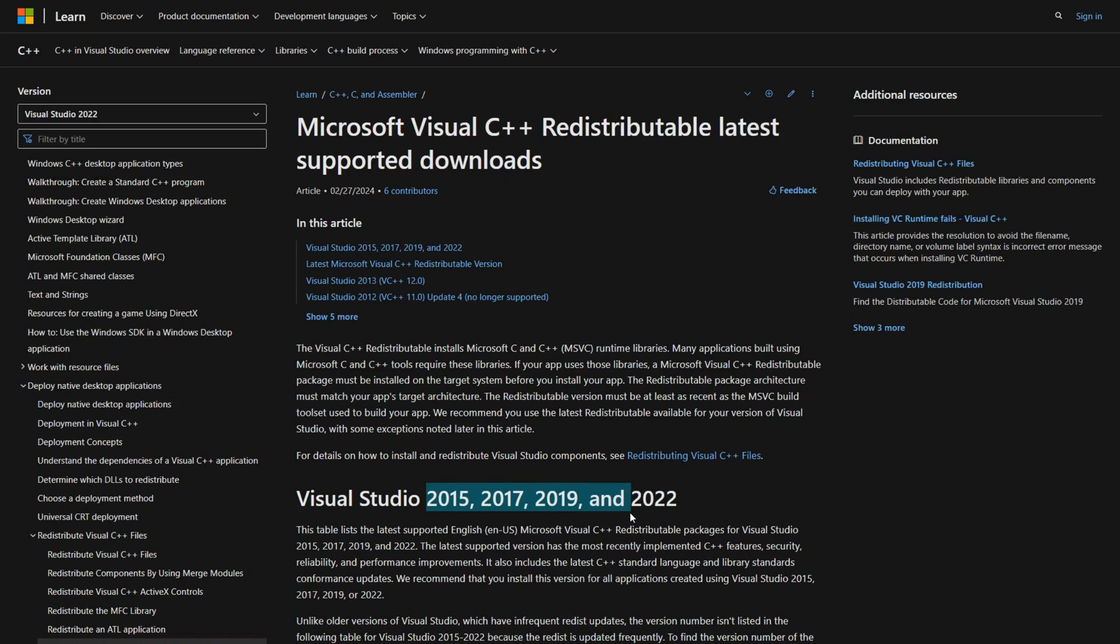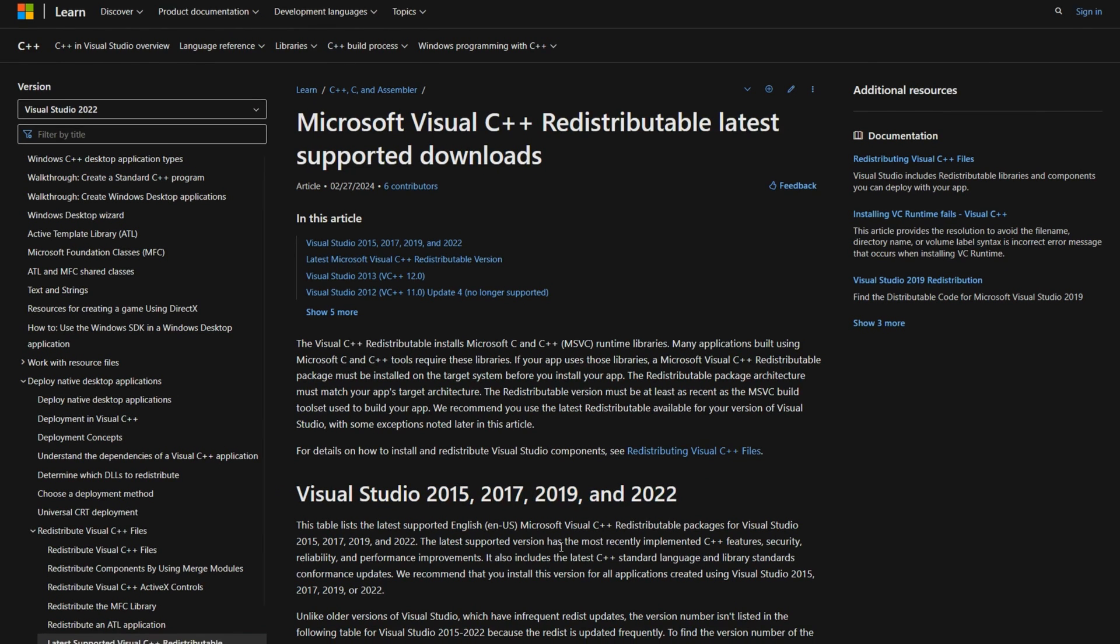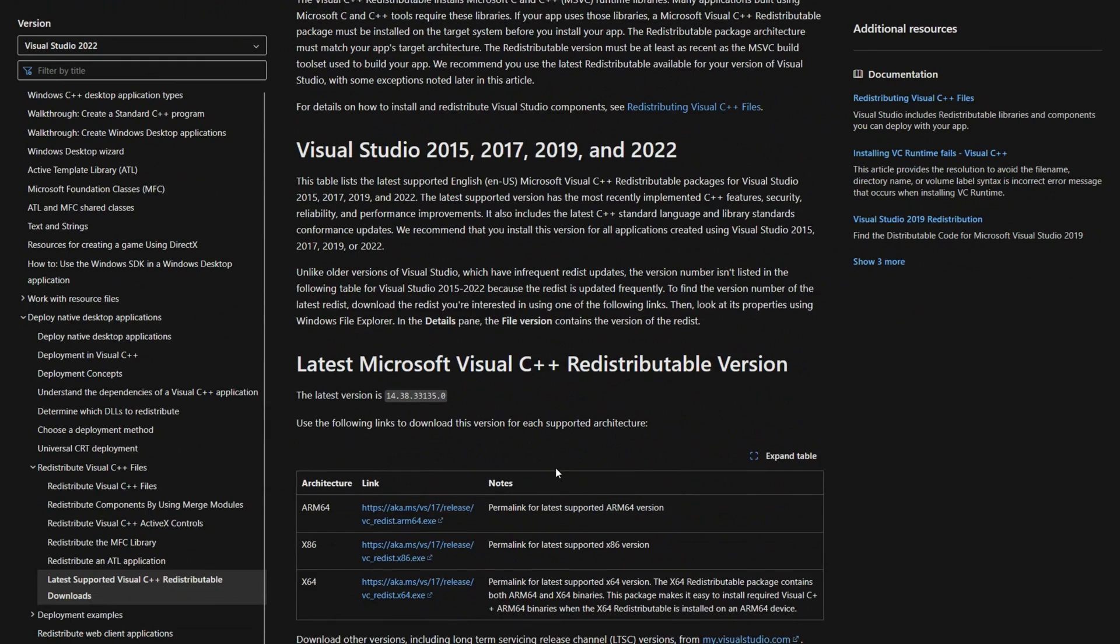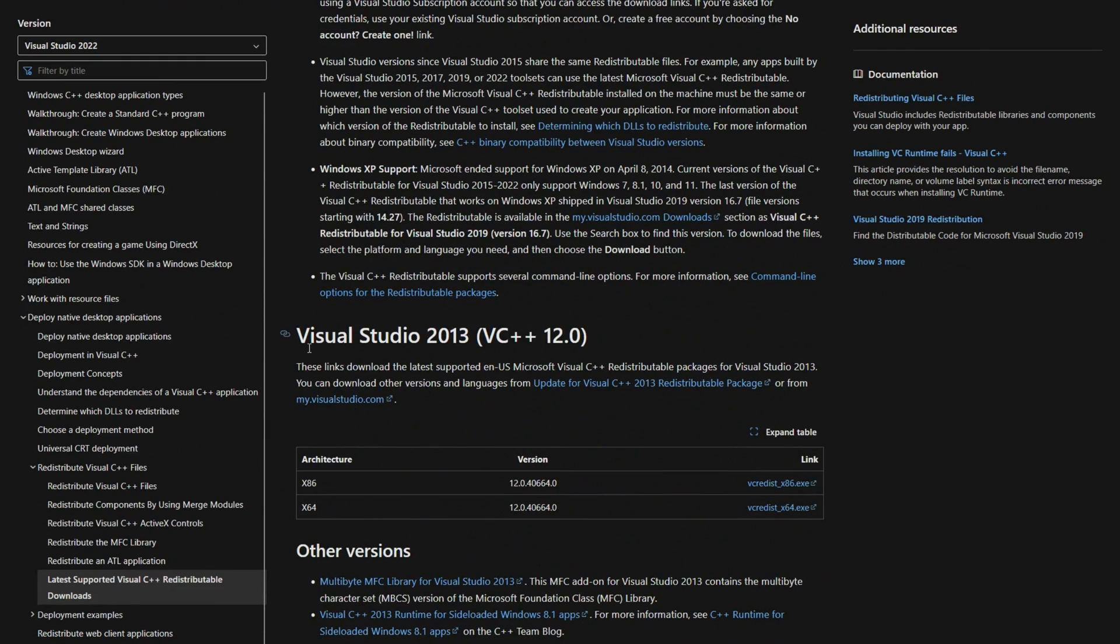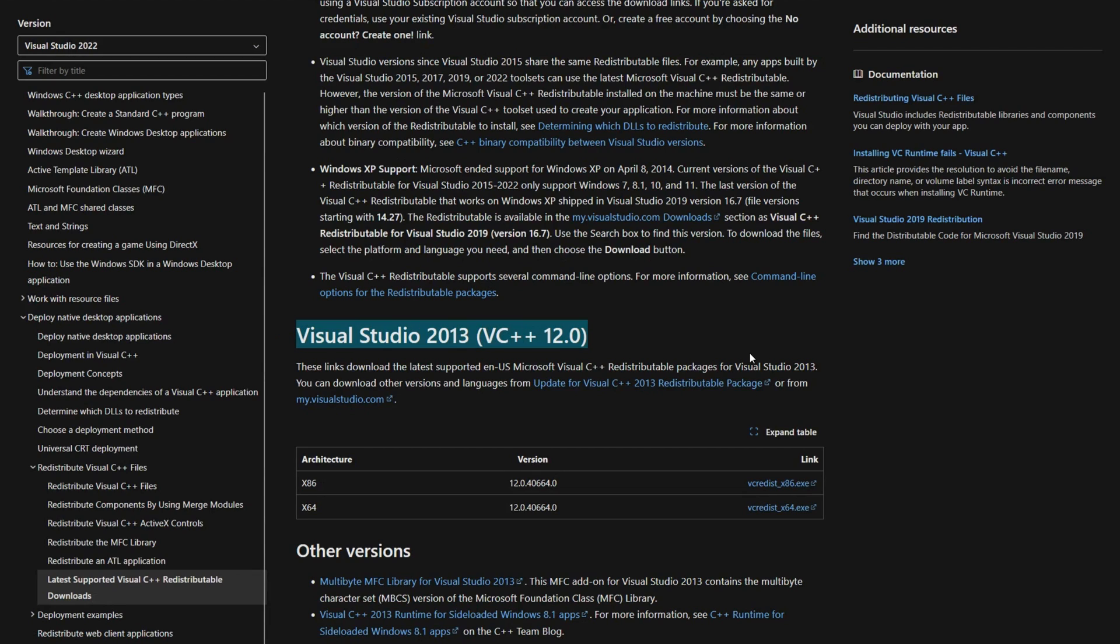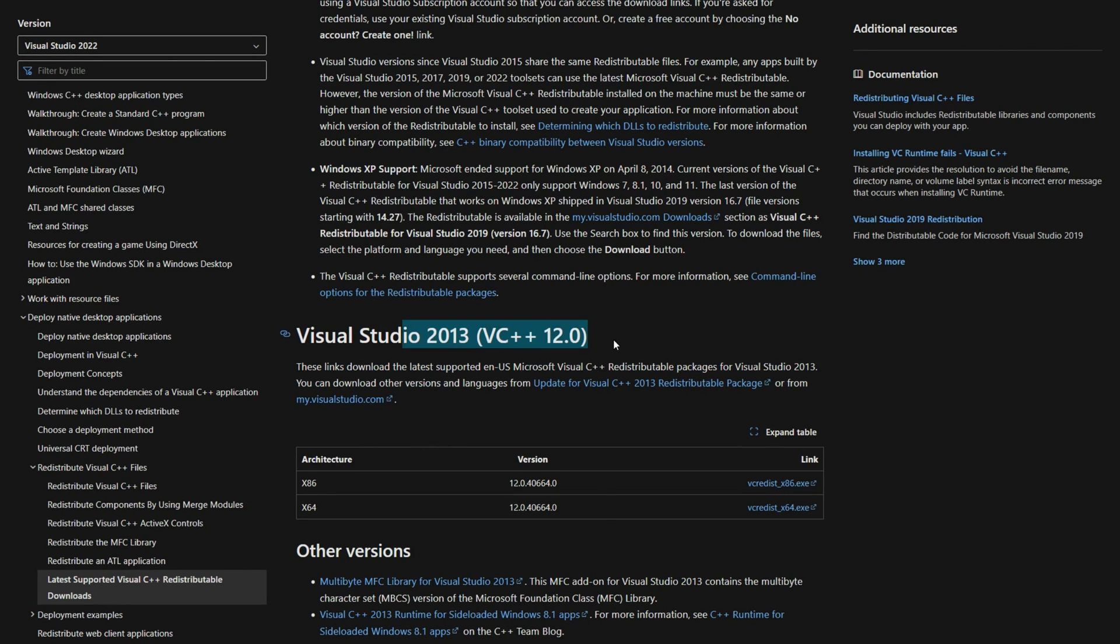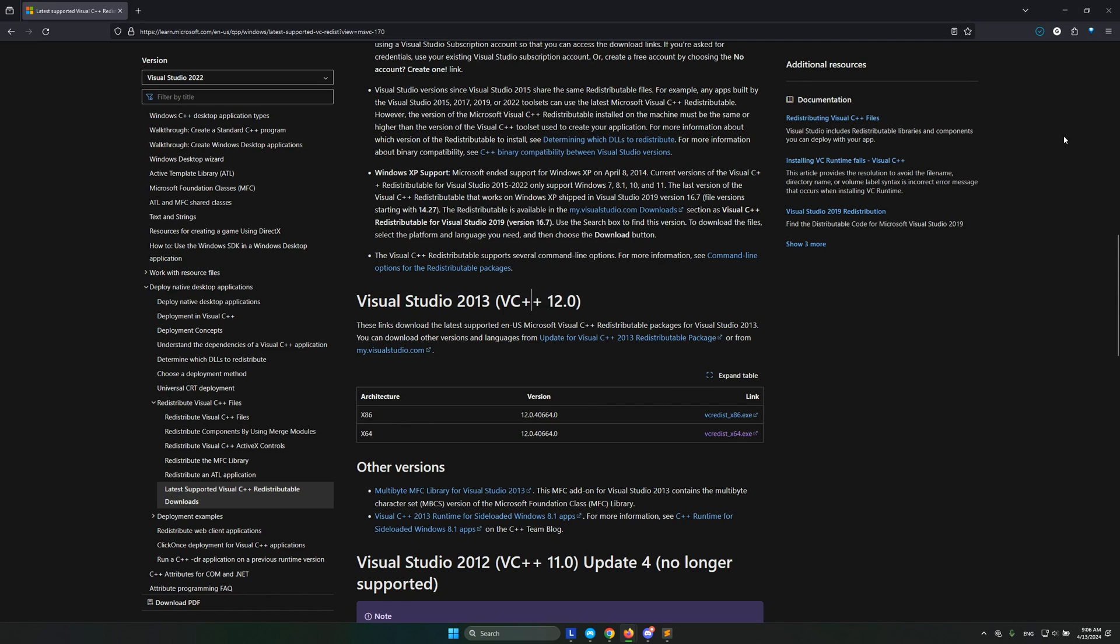The 2015 to 2022 version is different from the version down here, which is Visual Studio 2013. Sometimes you need this also and if you have a software that asks for this one, you'll need to install this one separately, just the same way we installed the other.